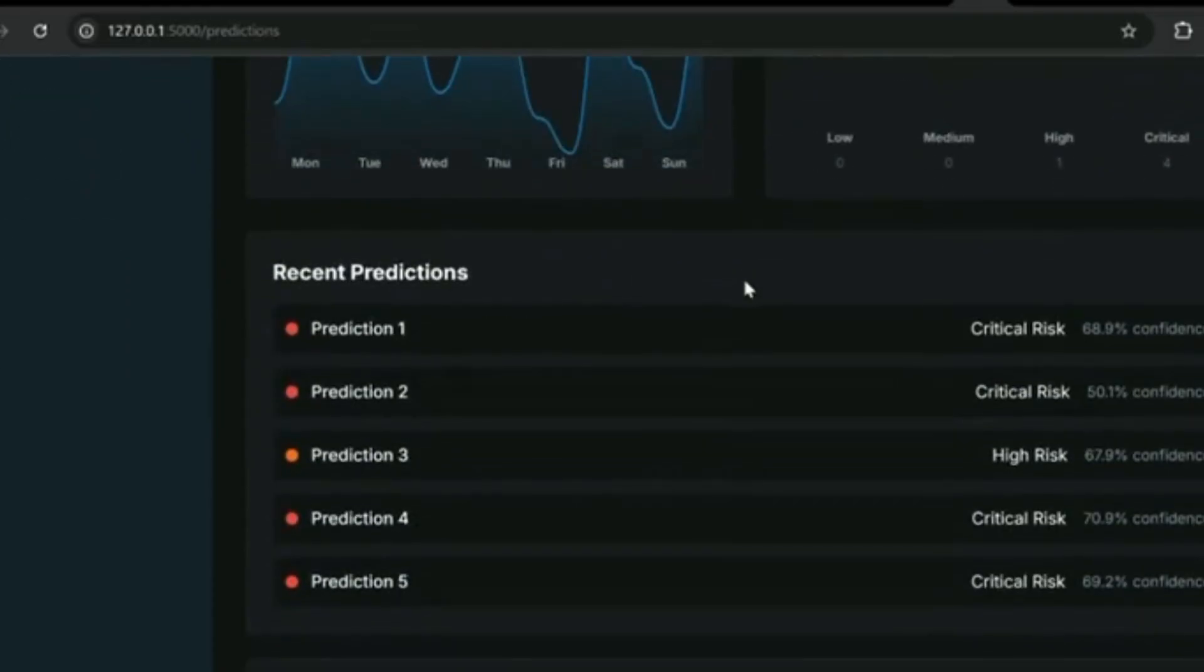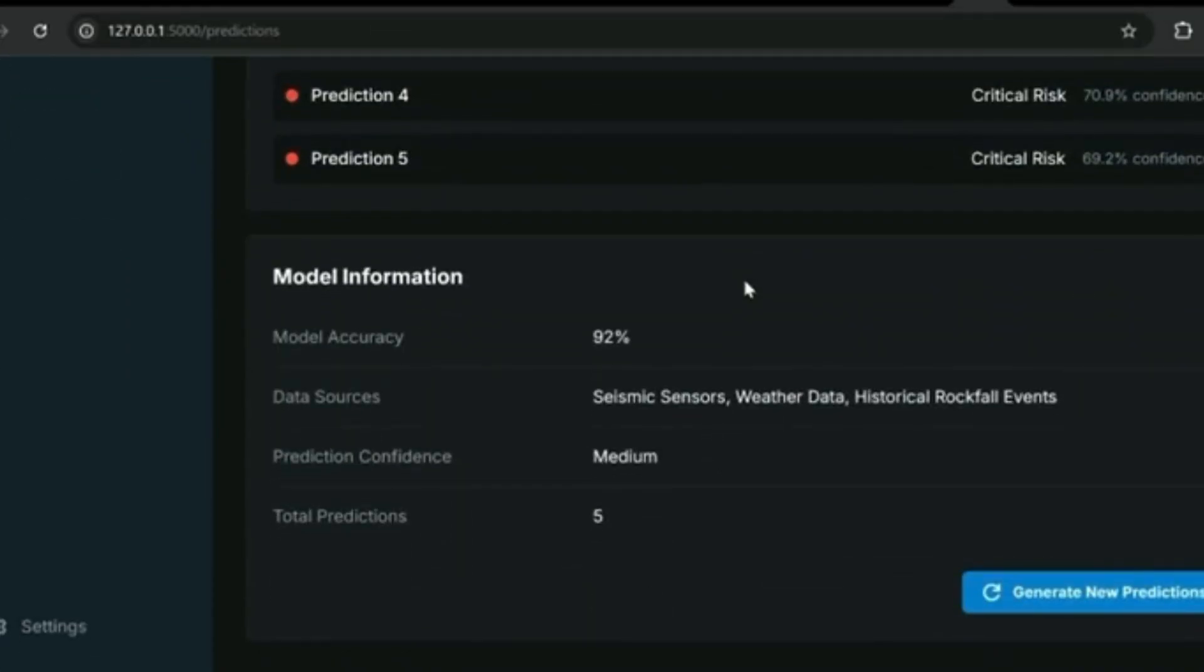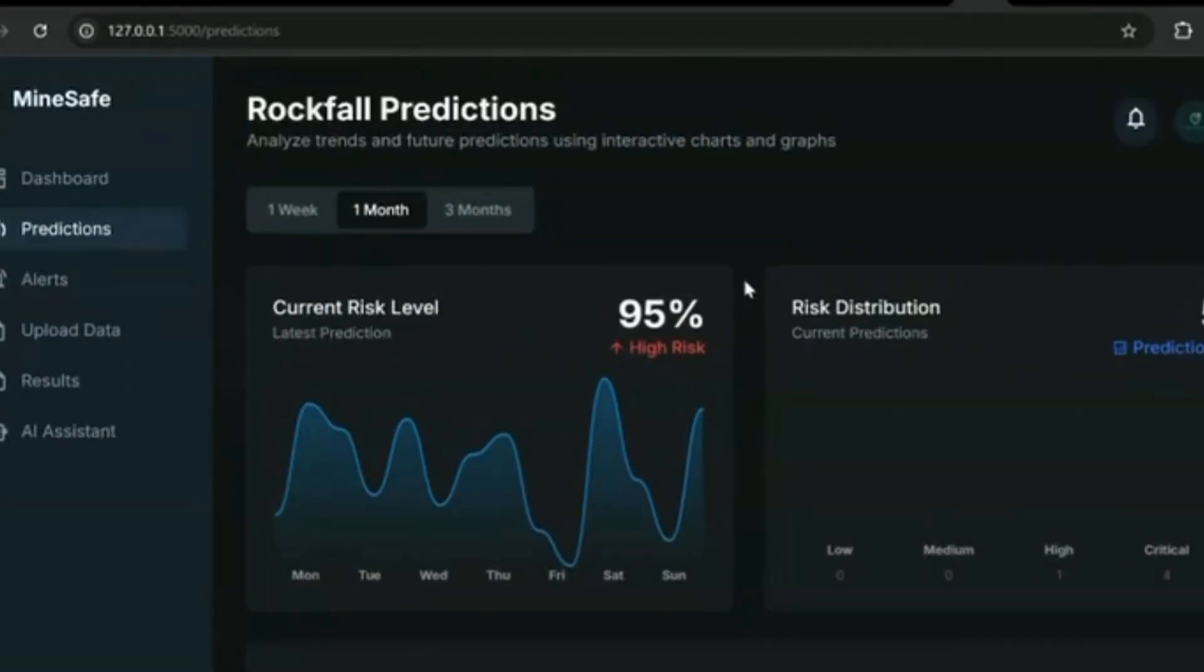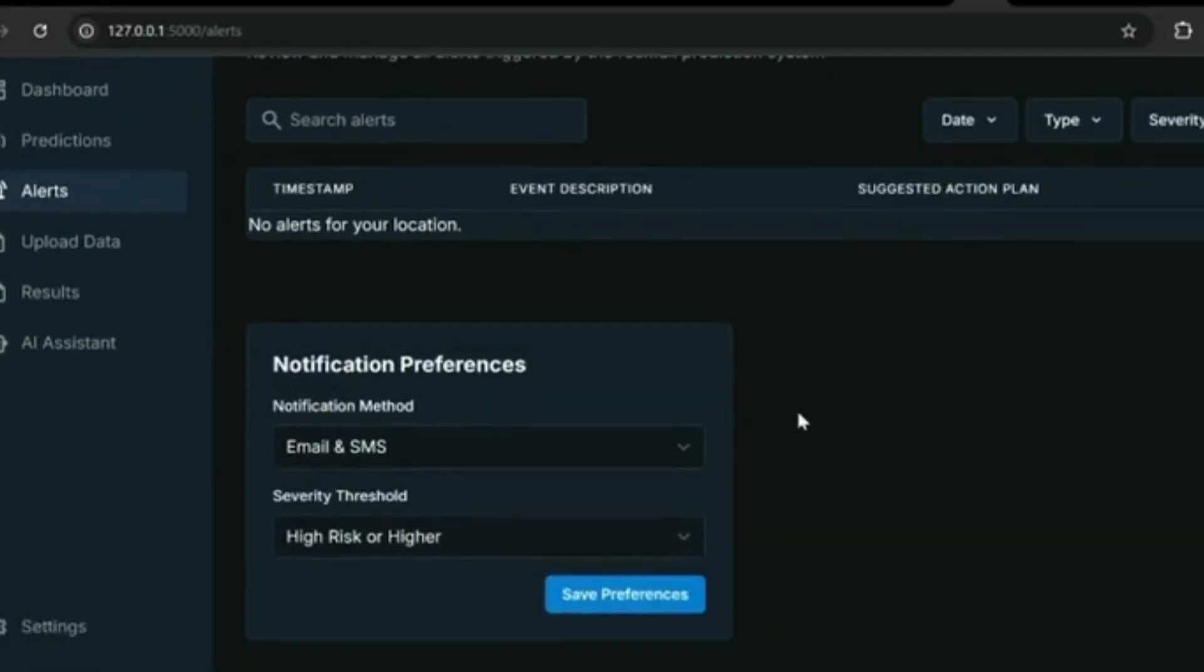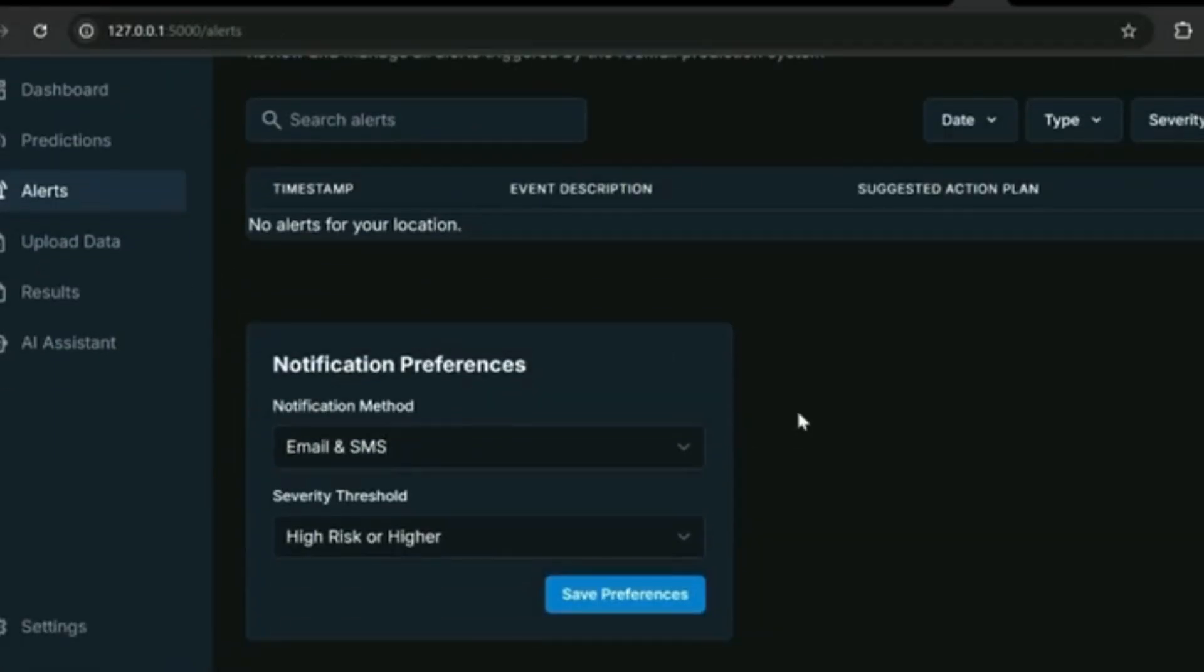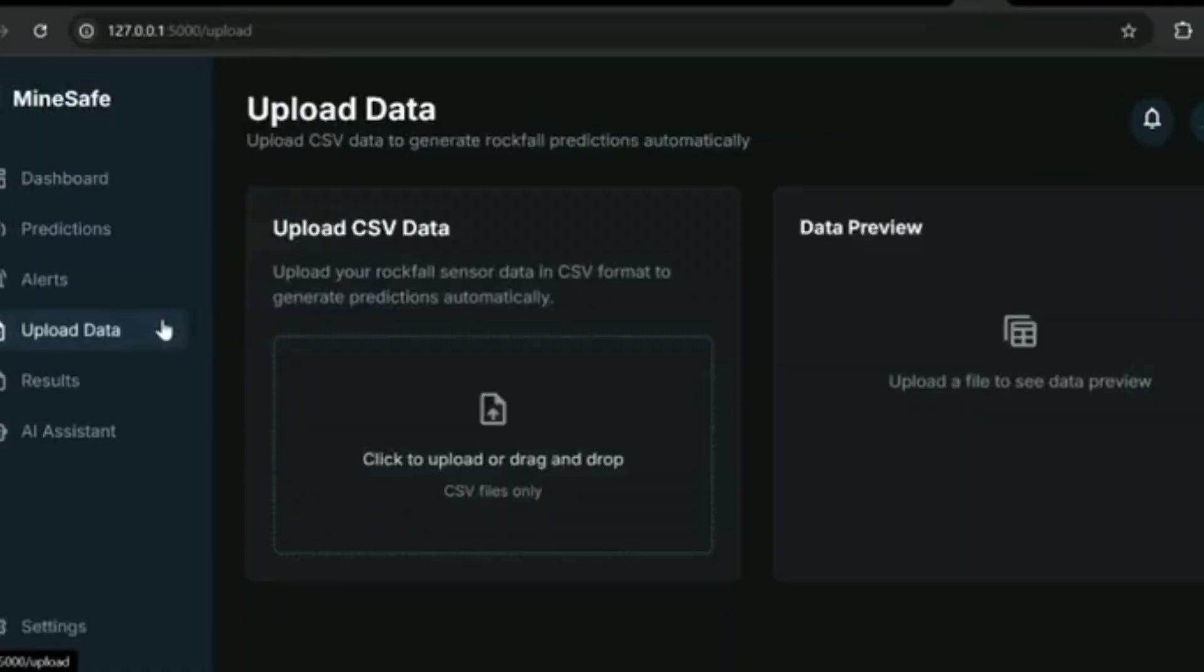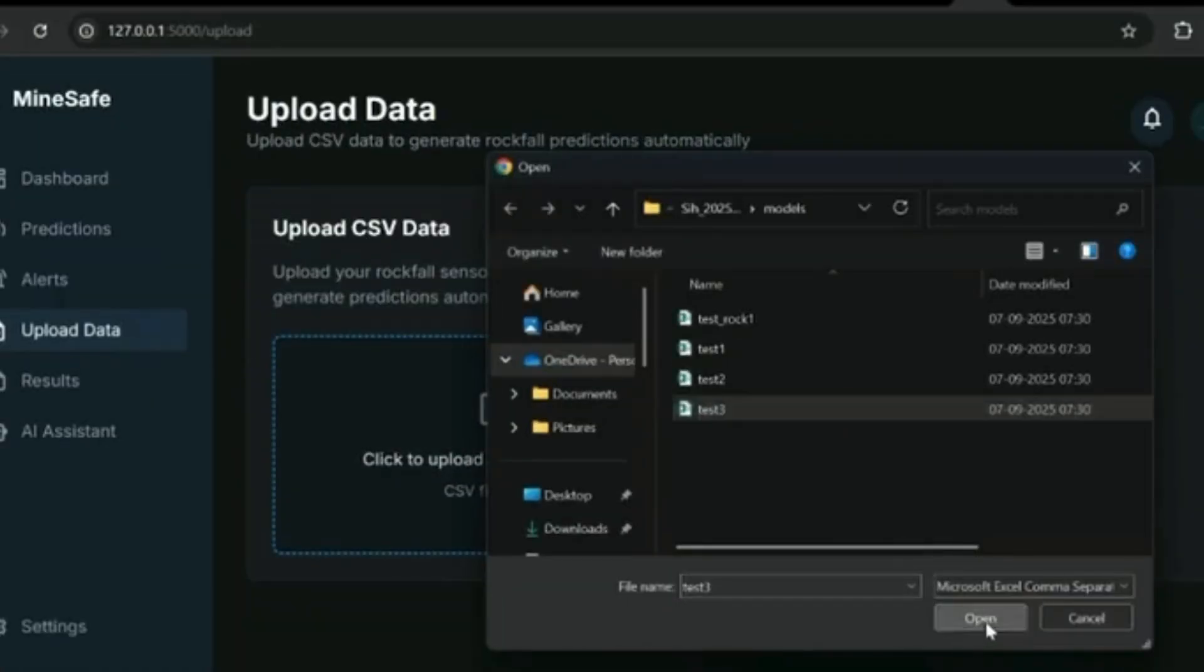On the predictions page, interactive charts highlight future risk trends—here showing a 95% high-risk prediction with clear risk distribution. The alerts section ensures critical warnings are never missed, keeping operators proactive and prepared.